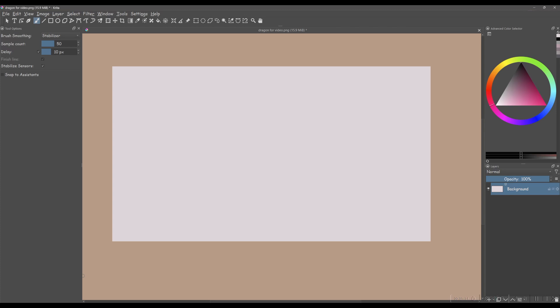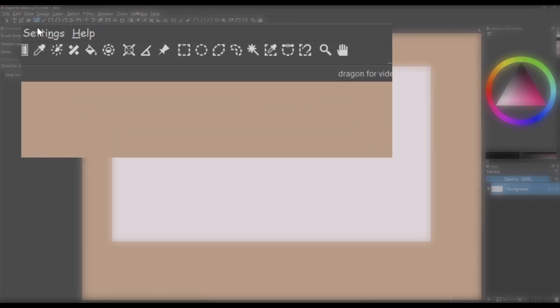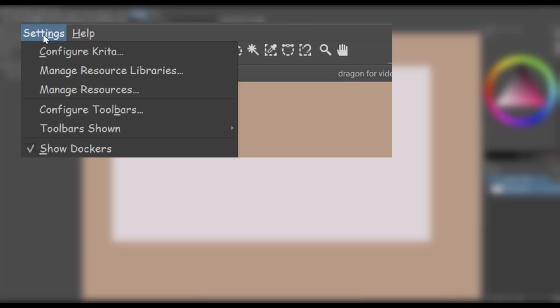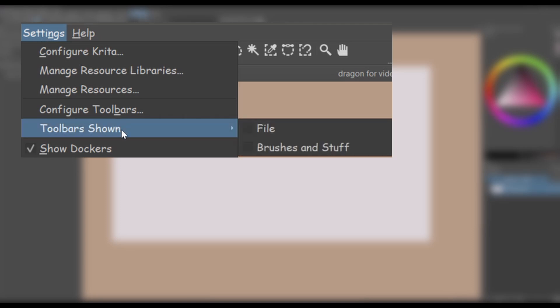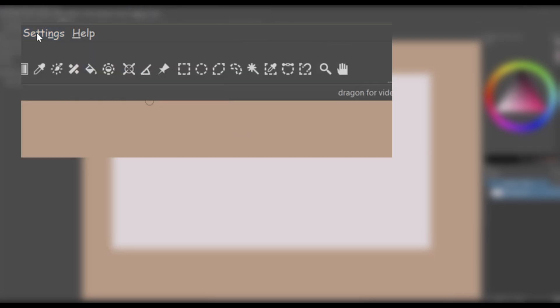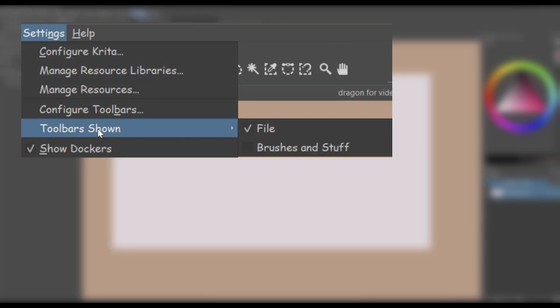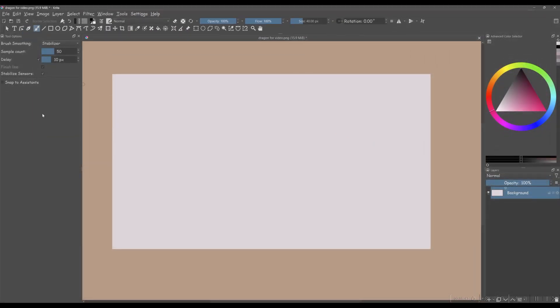To bring back the File Toolbar and the Brushes and Stuff Toolbar, go to Settings. Choose Toolbars shown. Check the first box to reactivate the File Toolbar. Repeat the process and this time check the last box to reactivate the Brushes and Stuff Toolbar.